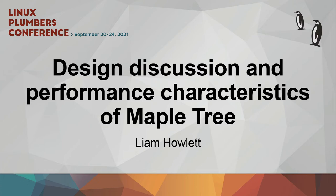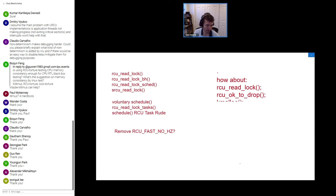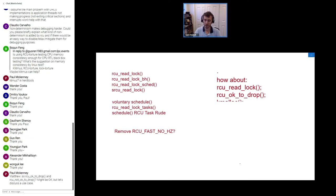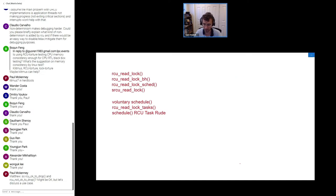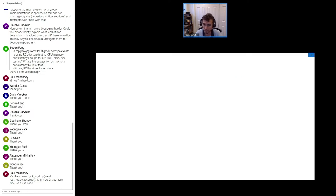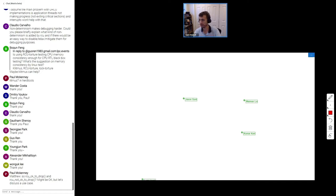I wanted to go over and schedule this because LFS and stuff got cancelled and we don't really have much time to talk about the VMA lifecycle and where we want to kind of drive this. There's been a lot of questions about how we're going to handle locking with the maple tree, and there's also the speculative page fault stuff that Michelle's been working on. I hope Michelle's here — great.